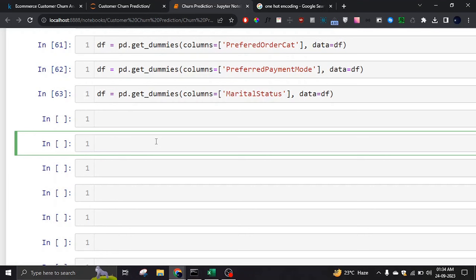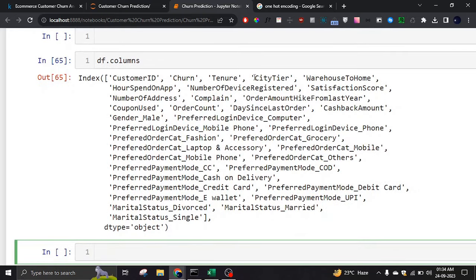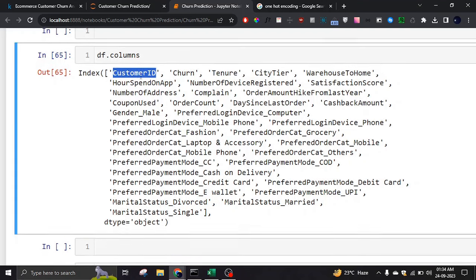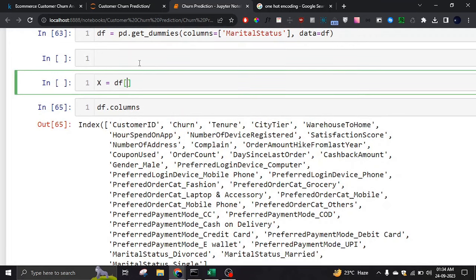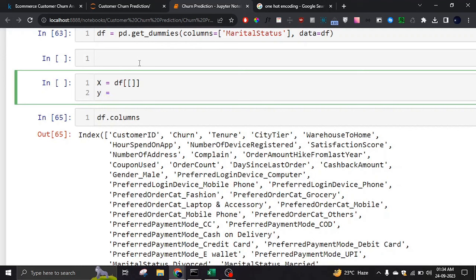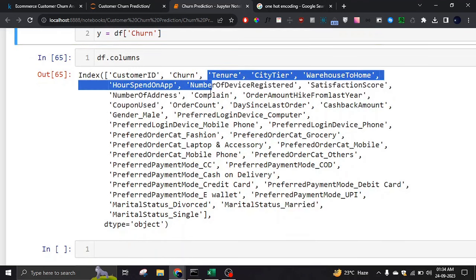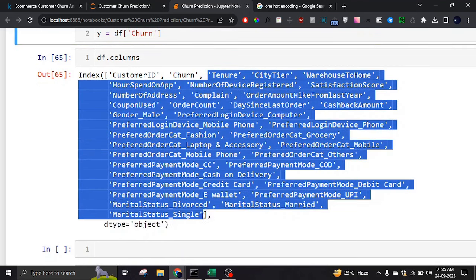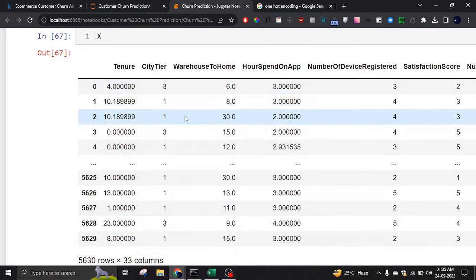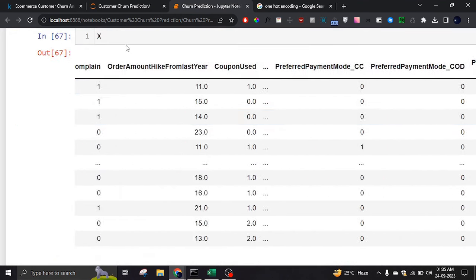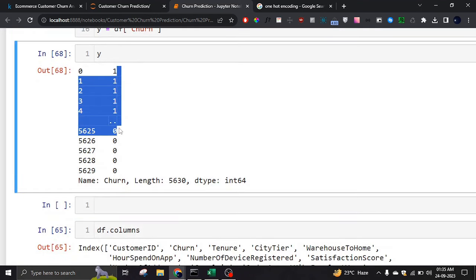Now we can prepare the data. We want all columns except CustomerID (which we don't need) and Churn. X will be our features — all the columns a person would have — and y will be our target, which is 'Churn'. If I check X, it has all columns except CustomerID and Churn. Y will be a single series of zeros and ones.